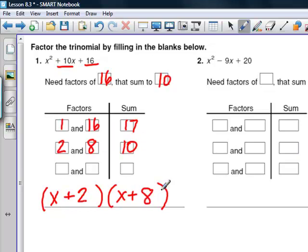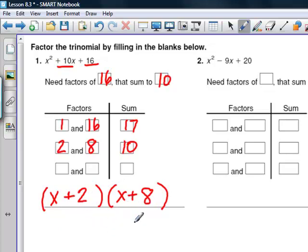We can test-check: x times x gives x squared, x times 8 gives 8x, 2 times x gives 2x, and 2 times 8 gives 16. Adding 2x and 8x gives 10x, so the factored form checks out correctly.